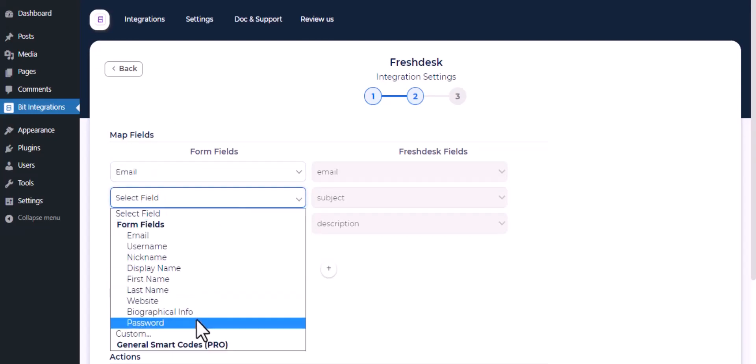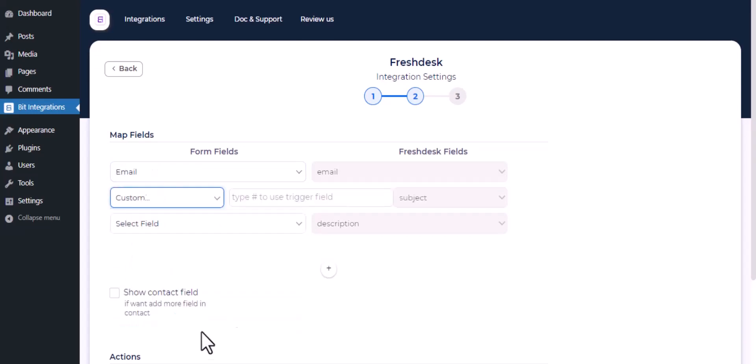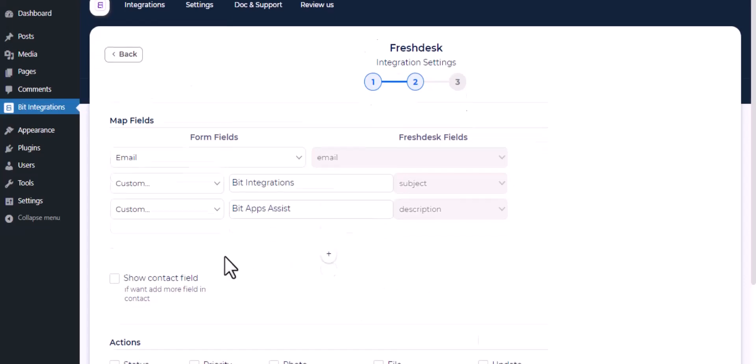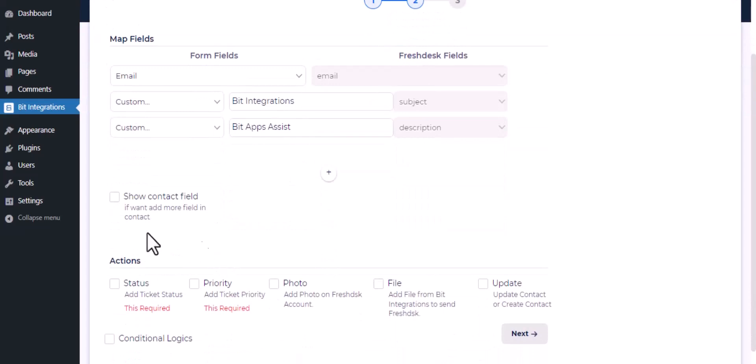Now do the field mapping. Also, you can do field mapping for contacts.